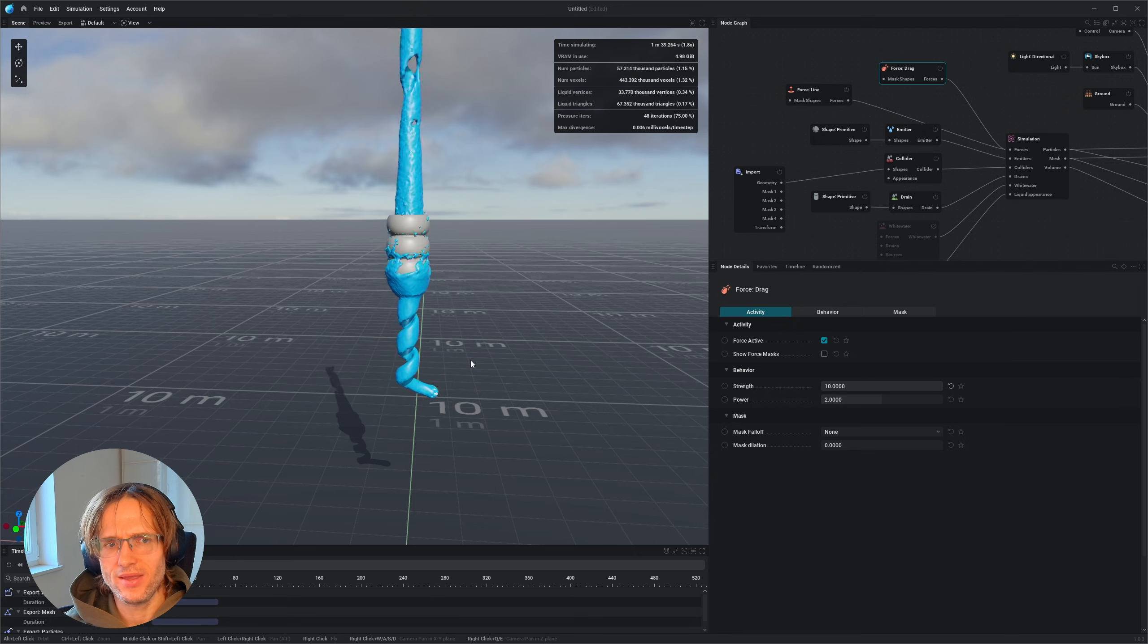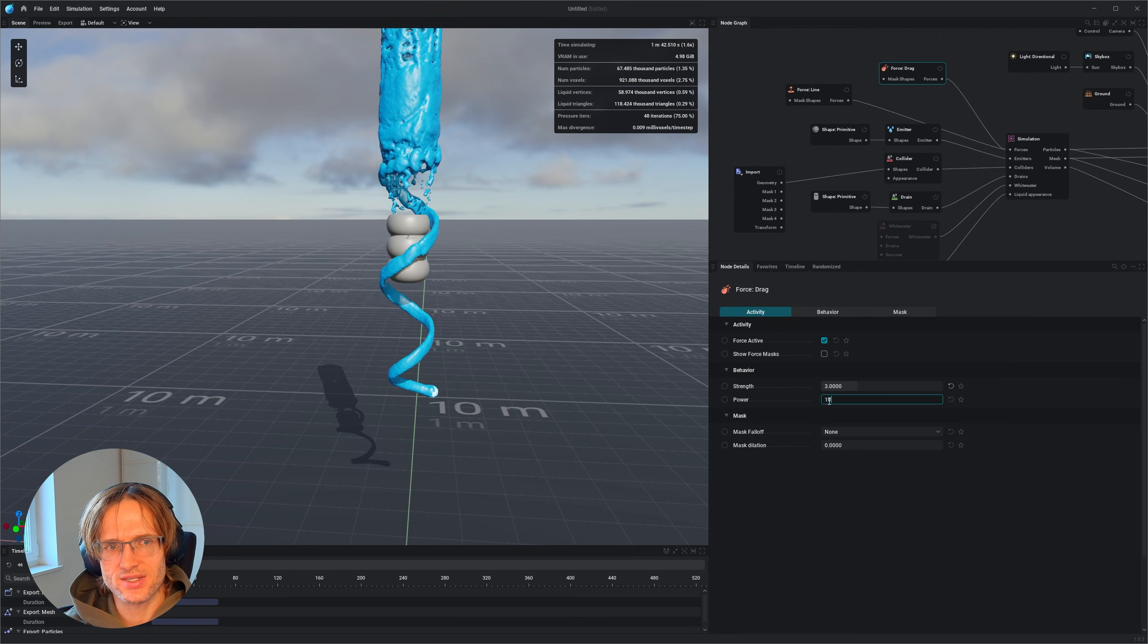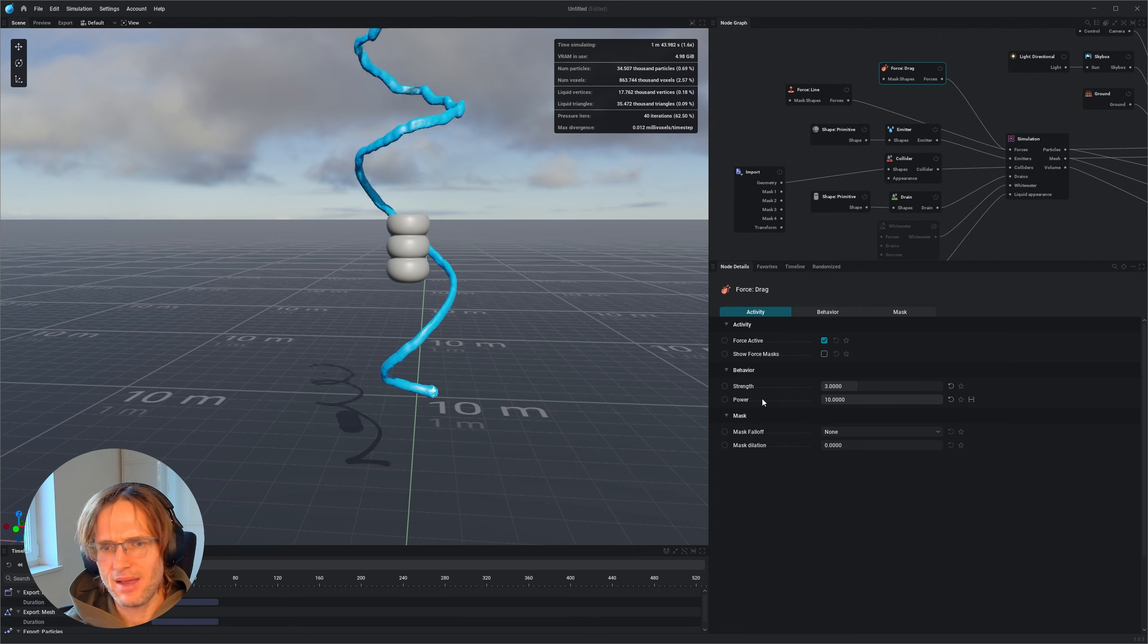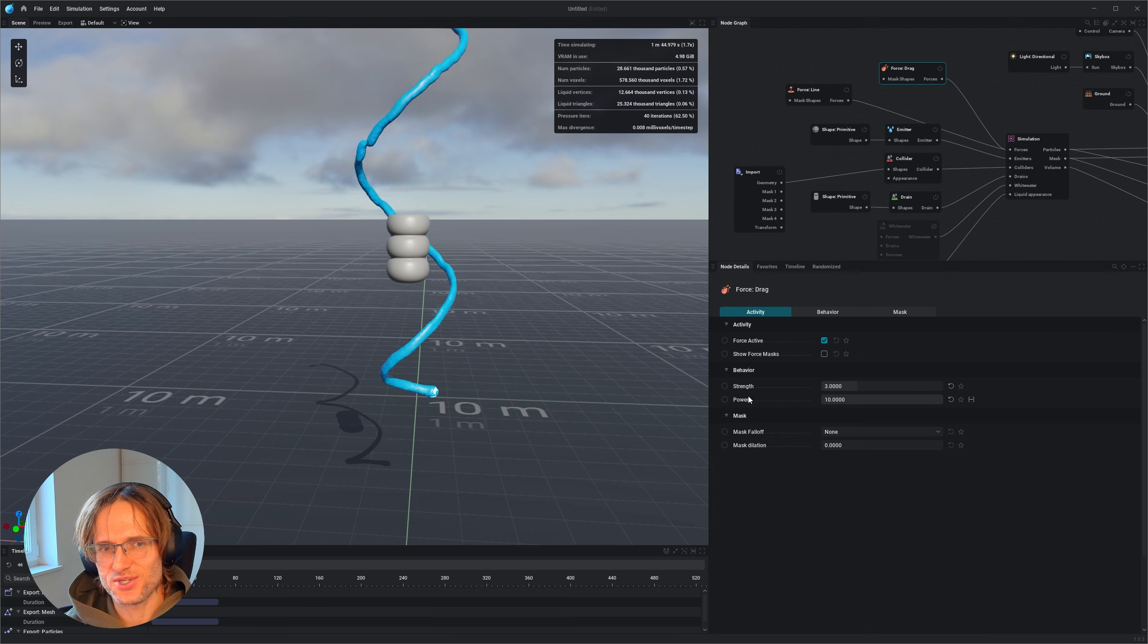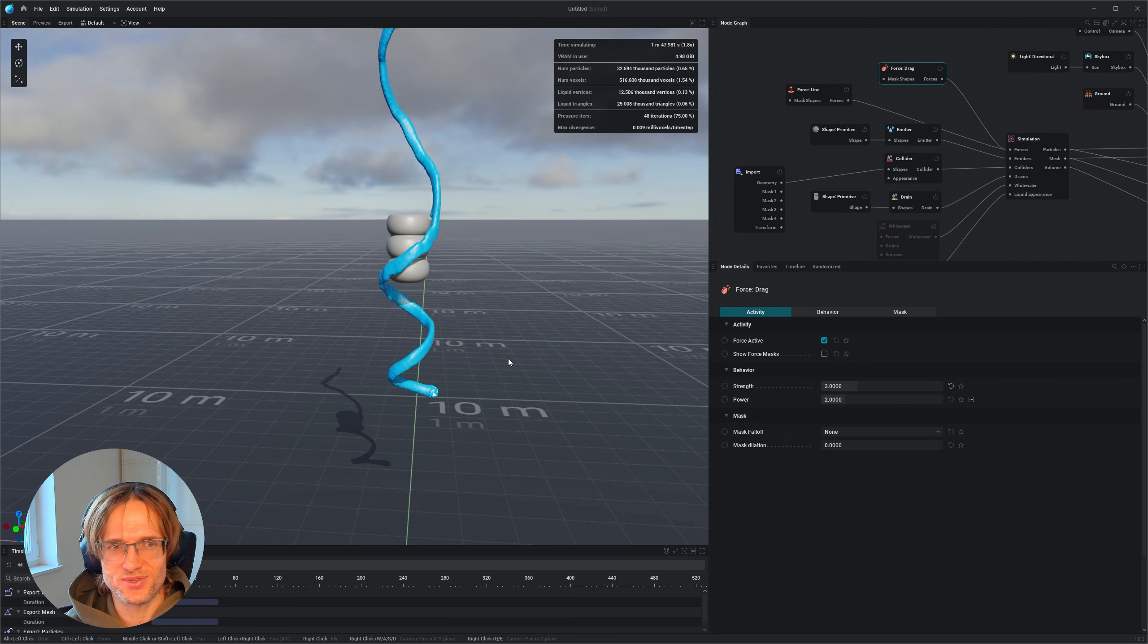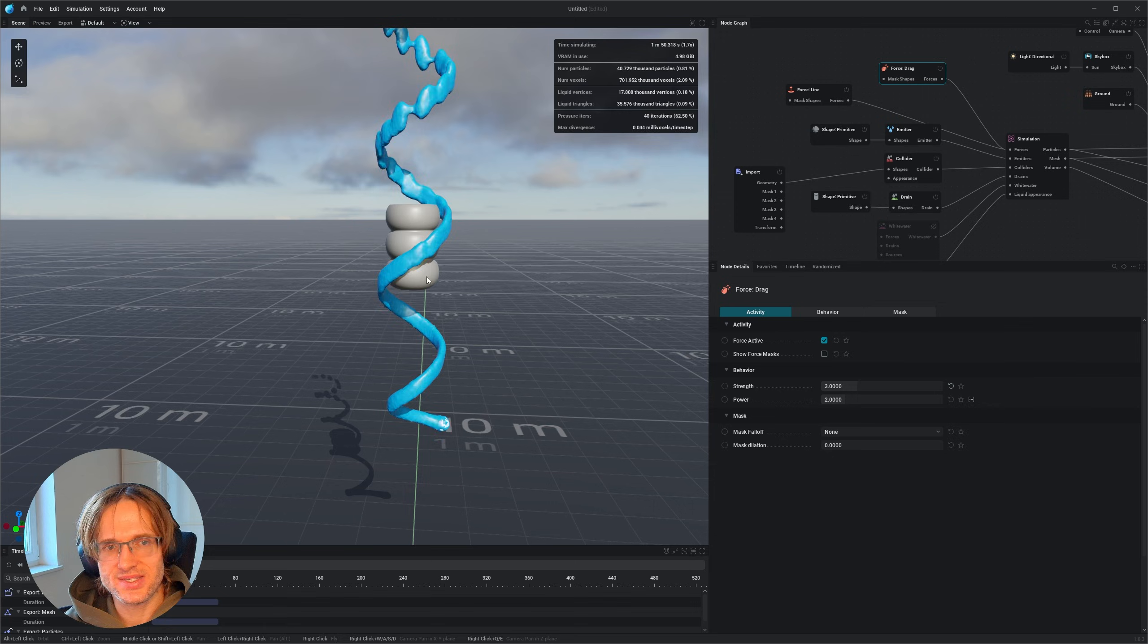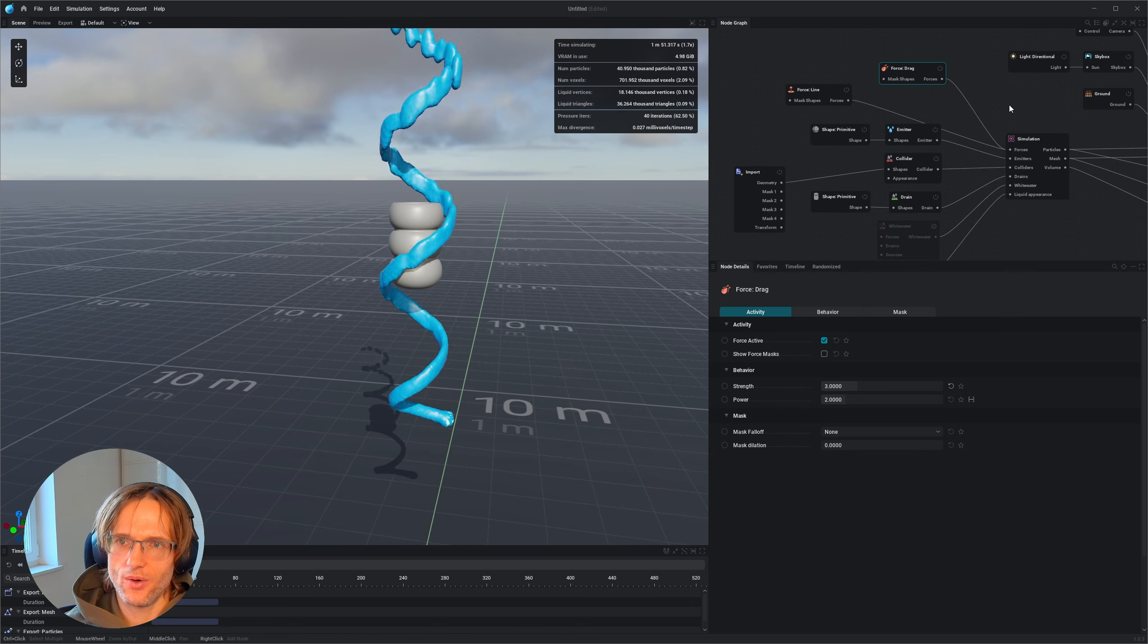Okay, this one is too much. Let's put this one to three and this one to 10. I'm not exactly sure what the power is doing. So let's put this one back to two. But I mean, already you can see where this one is going.